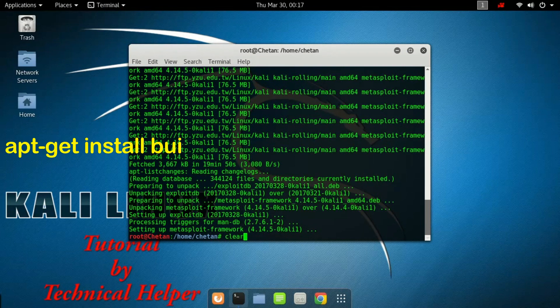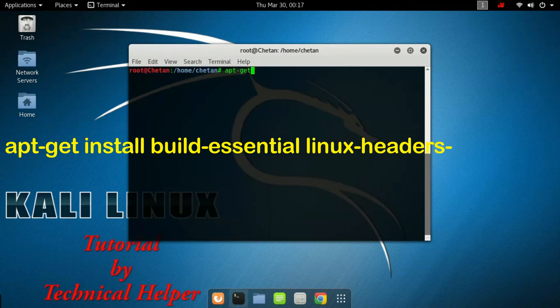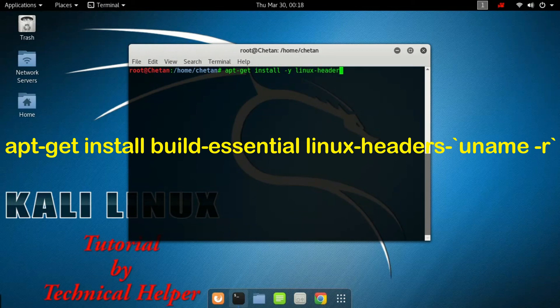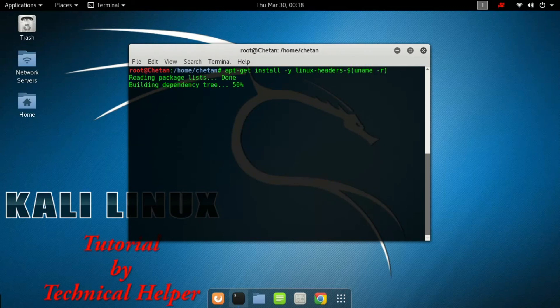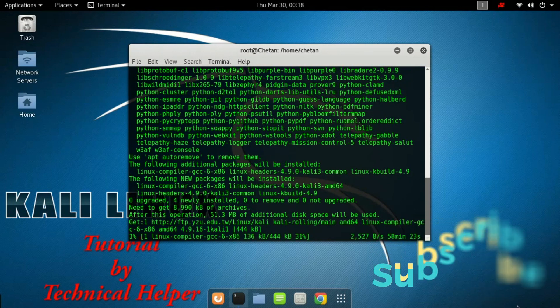Now type this second command. This process takes some time so please wait.